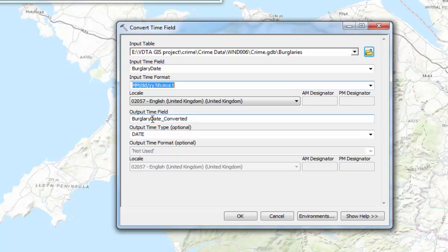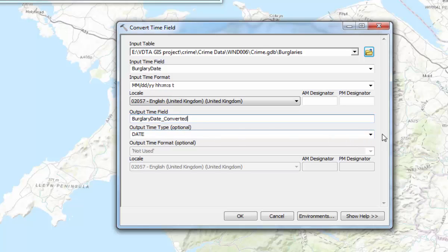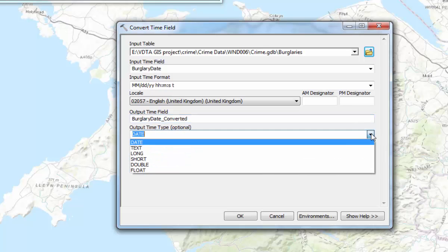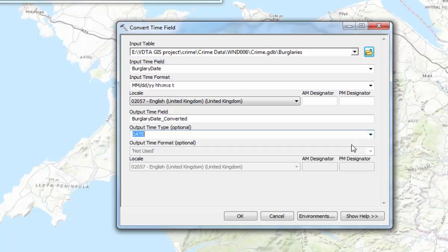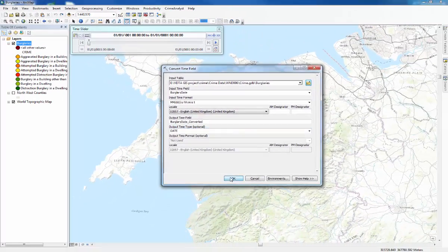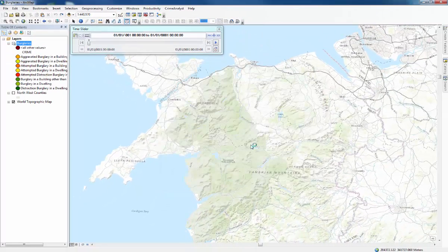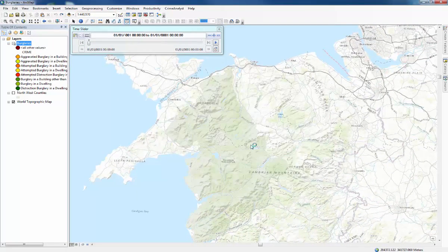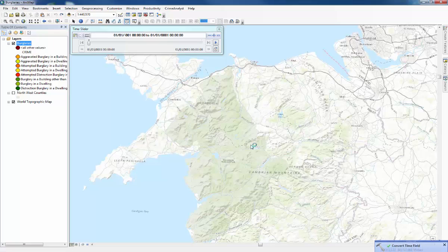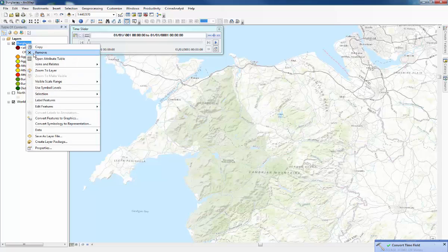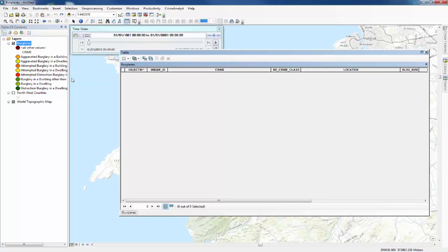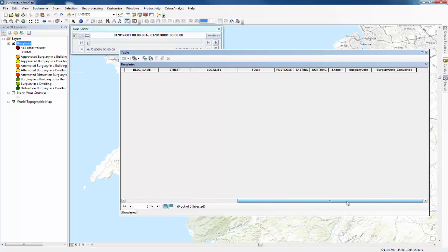And then the output time field, that's going to be the name of the new time field. And this is going to be the type of field that it's going to be in. So date is the correct one out of those. And press OK. And wait for that tool to finish. When you get the small tick in the corner, you can check it's finished by going to the attributes table again. Scroll along to the end and you've got burglary date converted. But there's still nothing here.